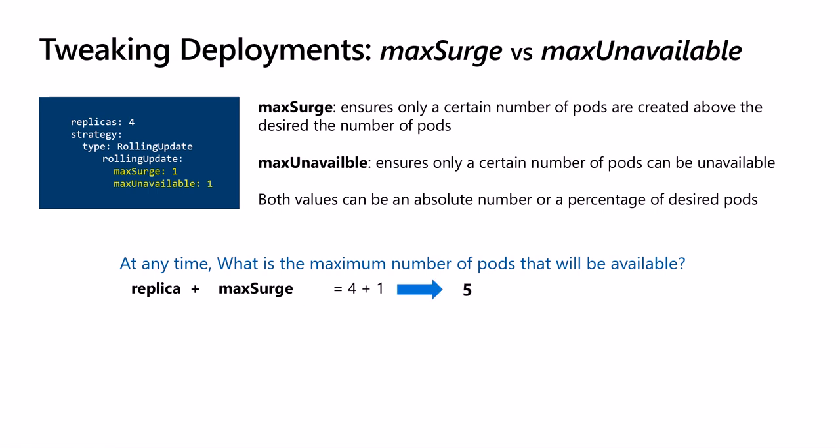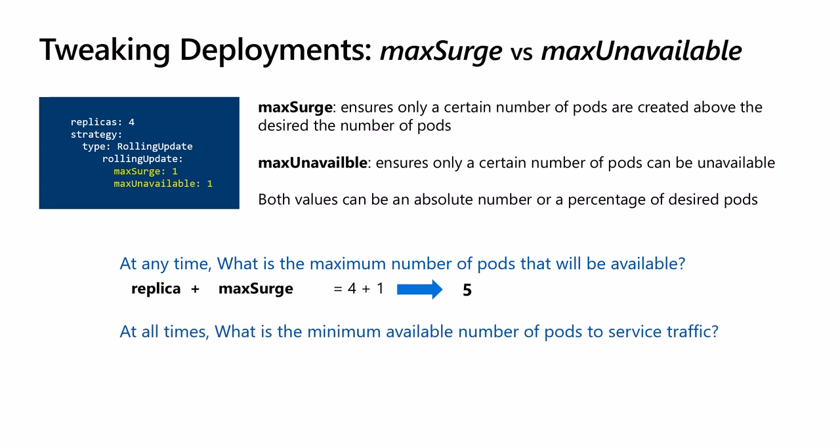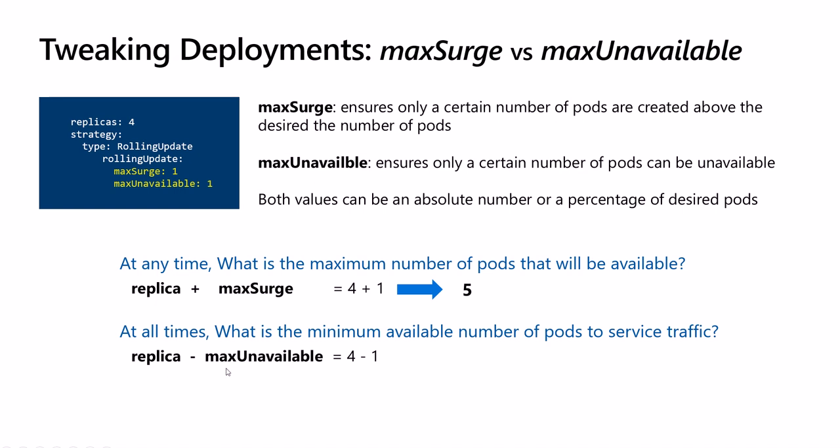The second question: at all times, what is the minimum number of pods available to serve traffic? Four desired pods and one maxUnavailable, so four minus one. This means during the update, at least three pods will be available to serve traffic.